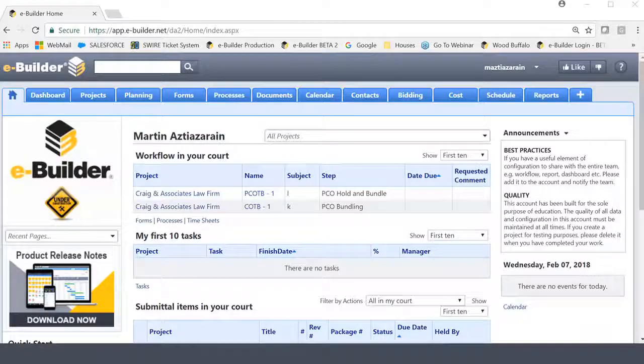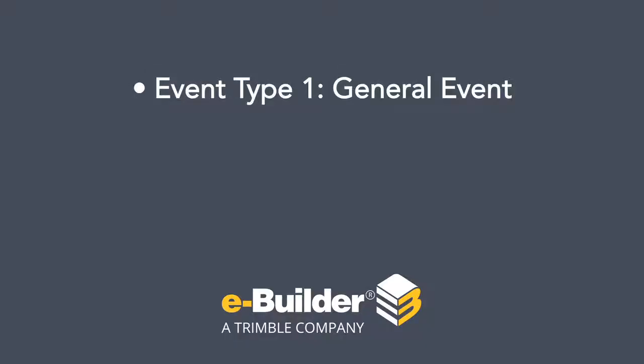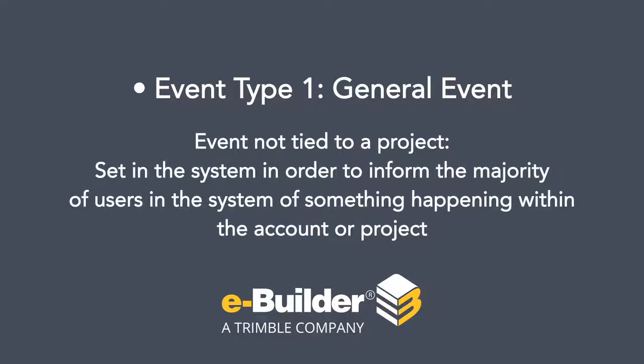Before we begin, I'd like to specify the two types of events that you can create in the Calendar Module. Event type number one would be something called a general event. This is an event that is not tied to a project. It is something that one would set in the system to inform the majority of users in the system of something that's happening within the account or within the project.